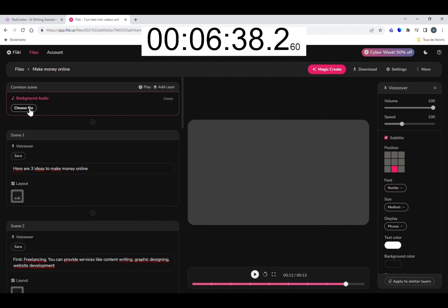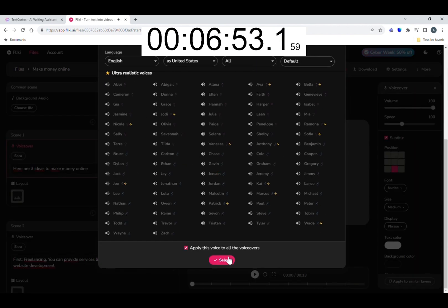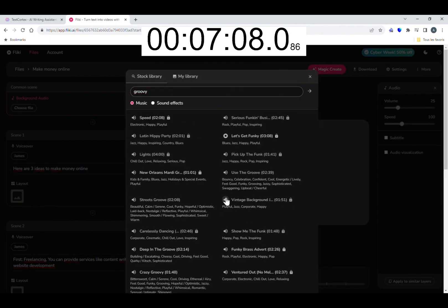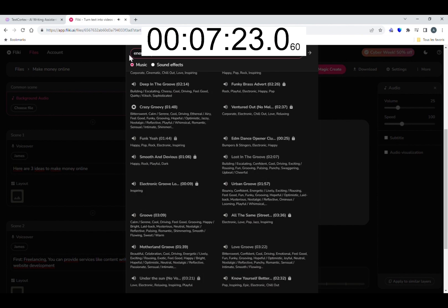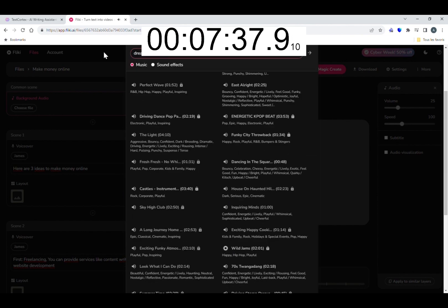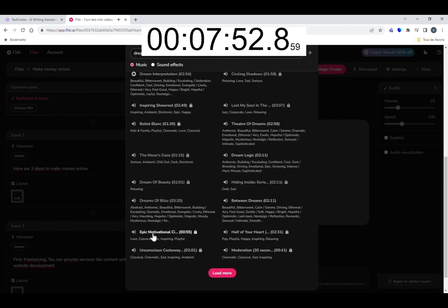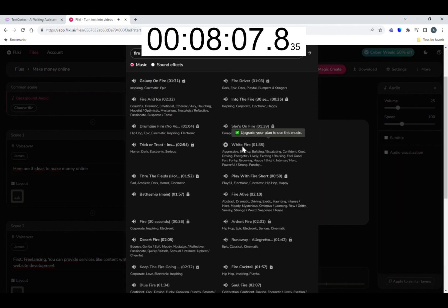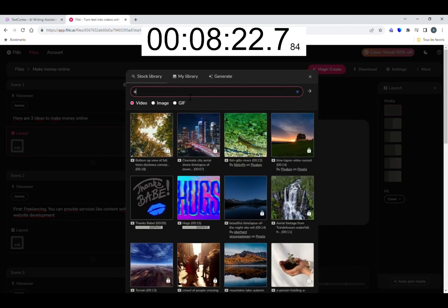Then I choose my voiceover. This is very simple. Then the music took me a lot of time because I have to listen to the songs every time.